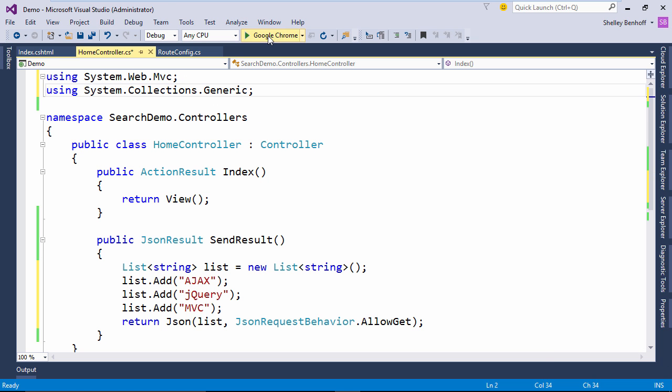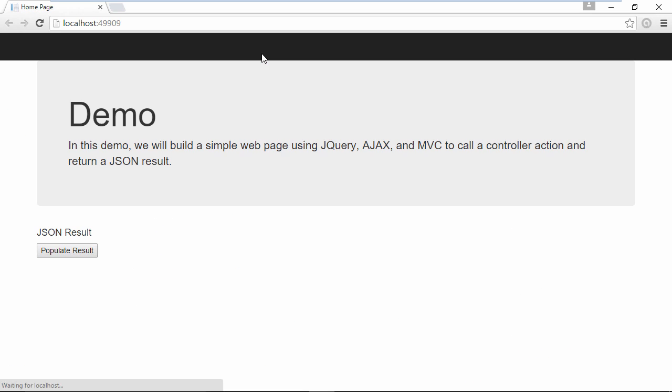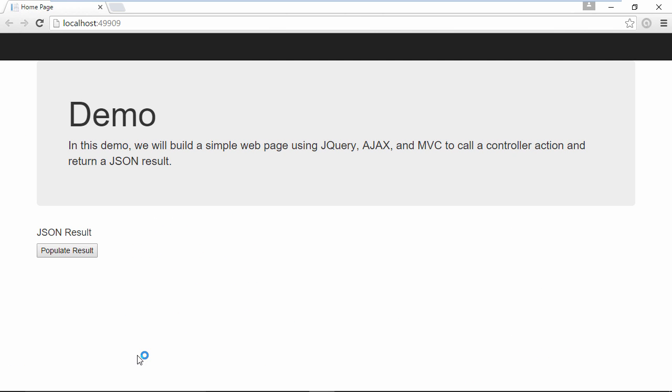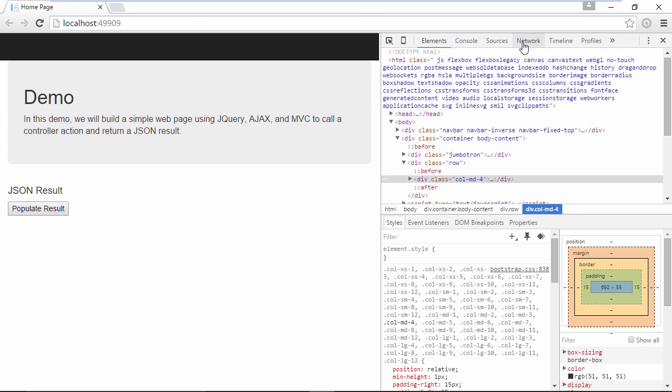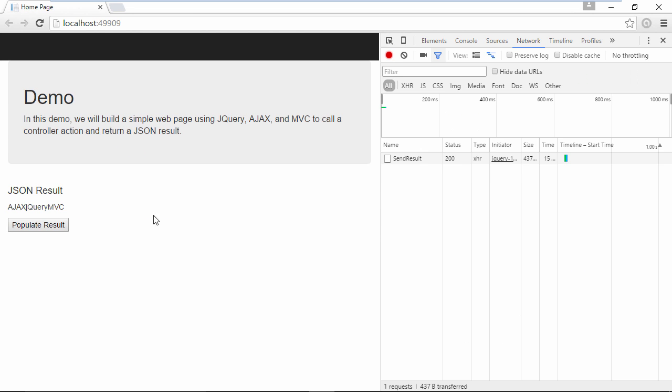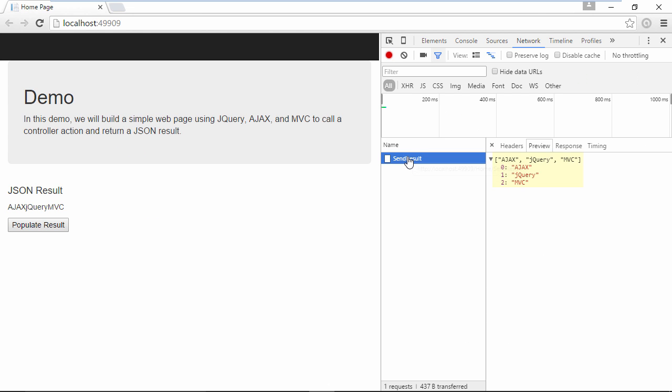Let's debug again and use the Chrome developer tools to view the Ajax request and JSON response. As you can see, we now have the JSON response structured as name value pairs with the index beginning at zero. Next, we will change the output to display both the name and the value in an unordered list.